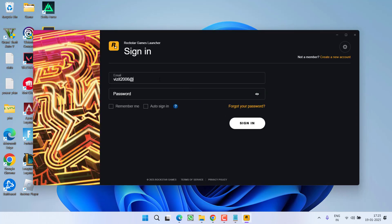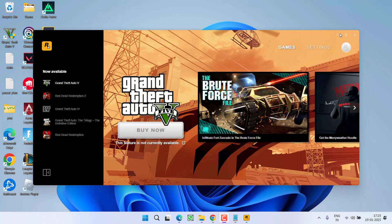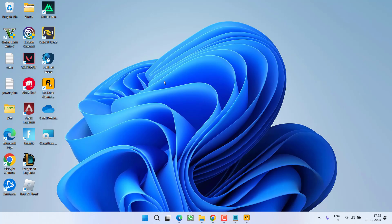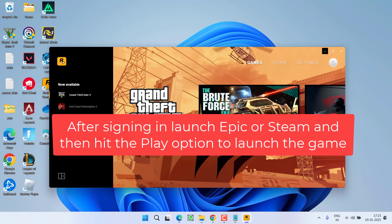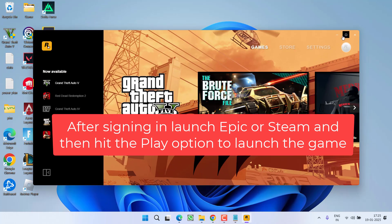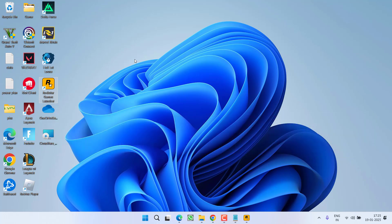Now sign in using your user ID and password. Now once the sign in process is completed, only then launch your Epic Games launcher or the Steam game and then hit on the play option to launch the GTA 5 using Steam or Epic. But make sure the Rockstar Games launcher must be running before you launch Steam or Epic Games launcher into your system.